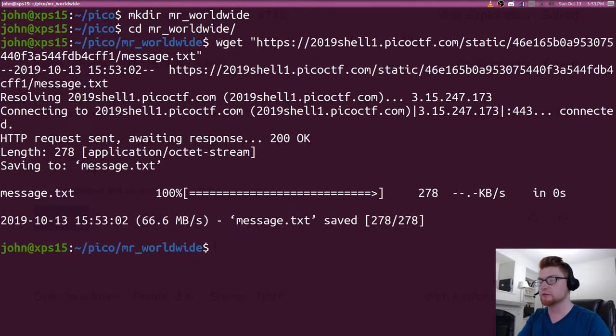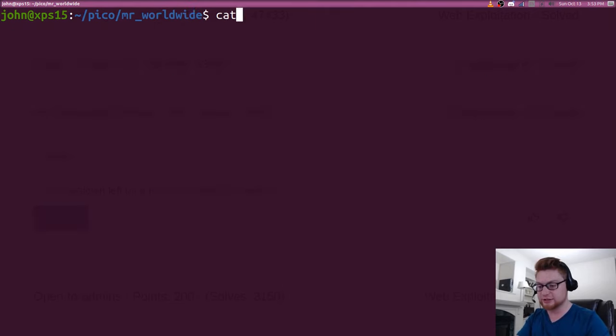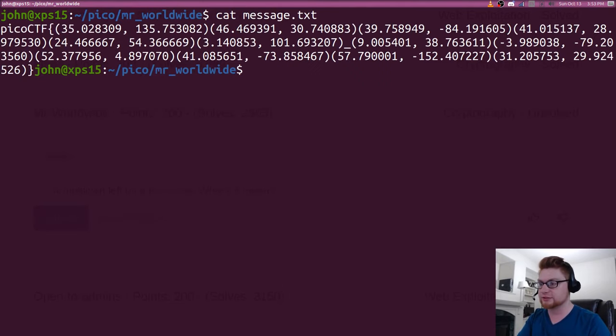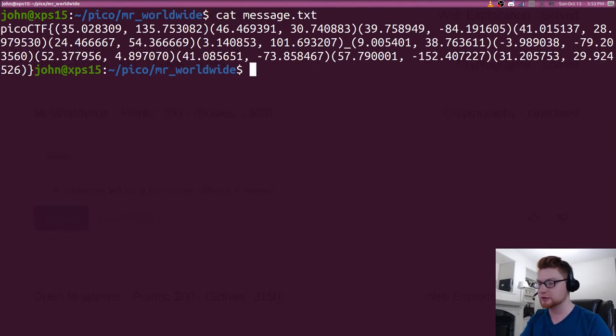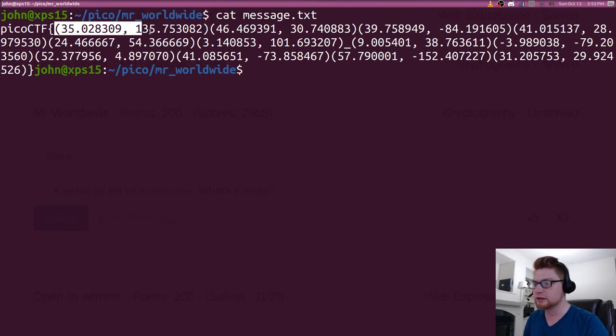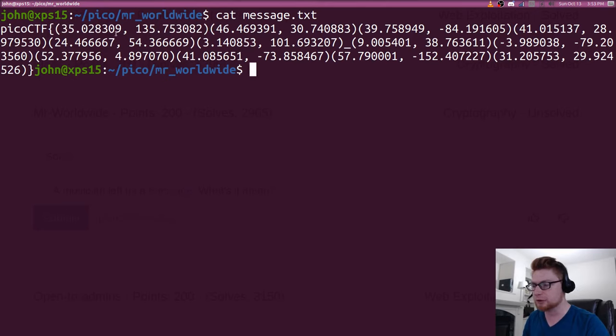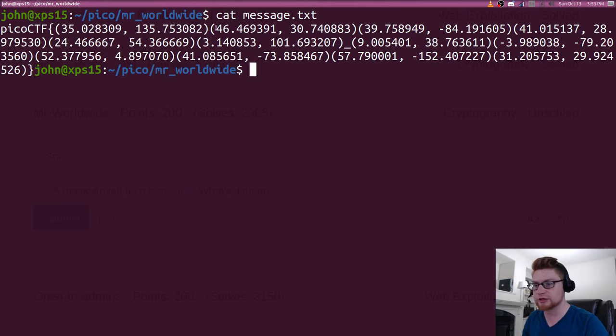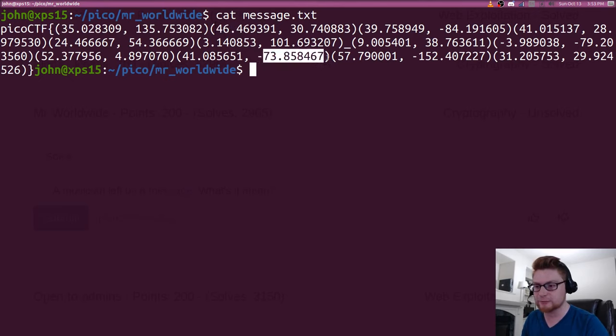So we have message.txt. If we take a look at it, it has some interesting information, right? There's PicoCTF and our curly braces and then we have parentheses with some values in them, but they're all with a decimal representation that goes kind of far out with precision. Some of these are negative.